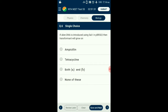Question number 6. If foreign DNA is introduced using SAL1 in pBR322, then the transformant will grow on? The SAL1 restriction site is present in the tetracycline resistant gene. If foreign DNA is inserted at the SAL1 site, the transformant will lose tetracycline resistance due to insertional inactivation. The ampicillin resistant gene remains active, hence the transformants will grow on ampicillin-containing media. The answer is option A: Ampicillin.